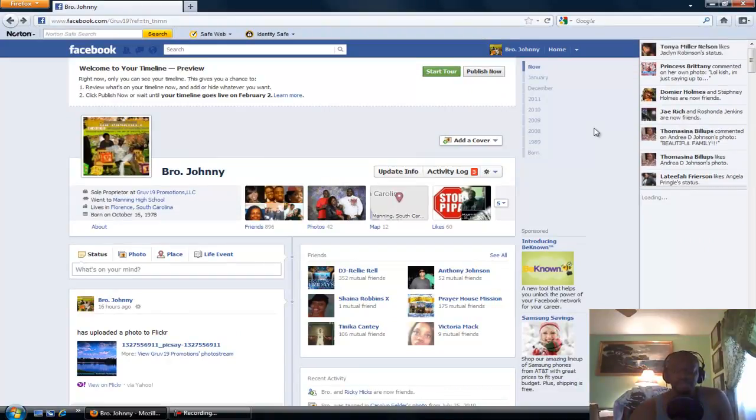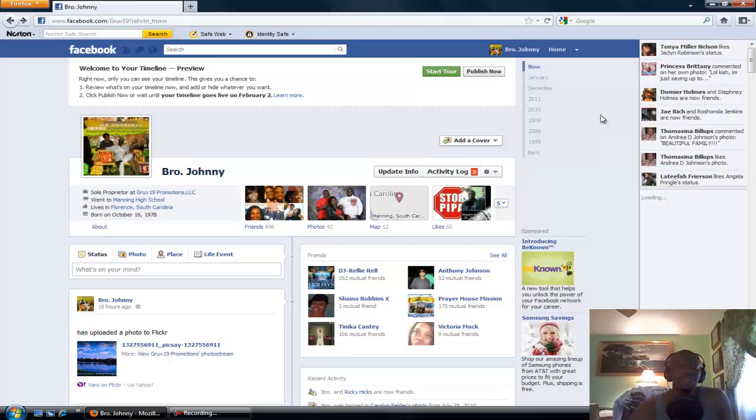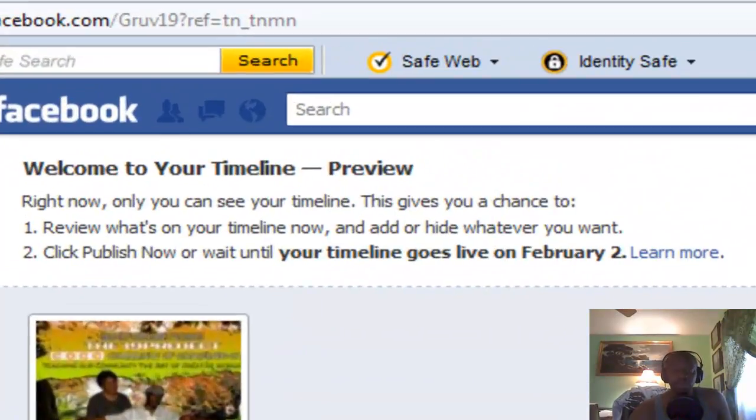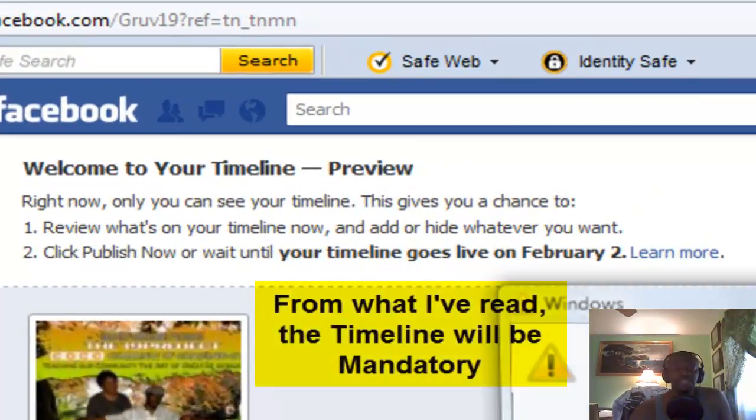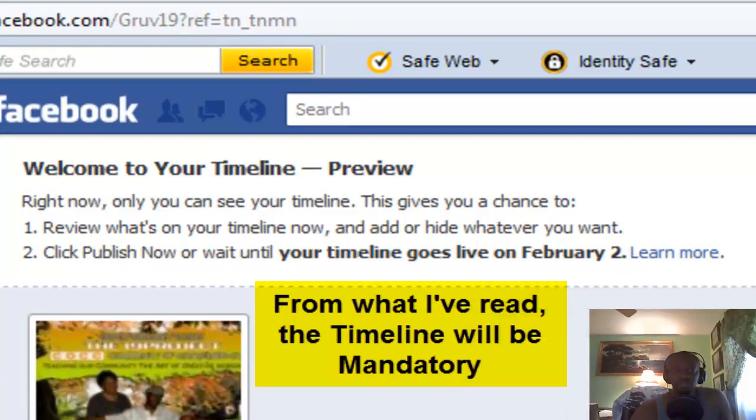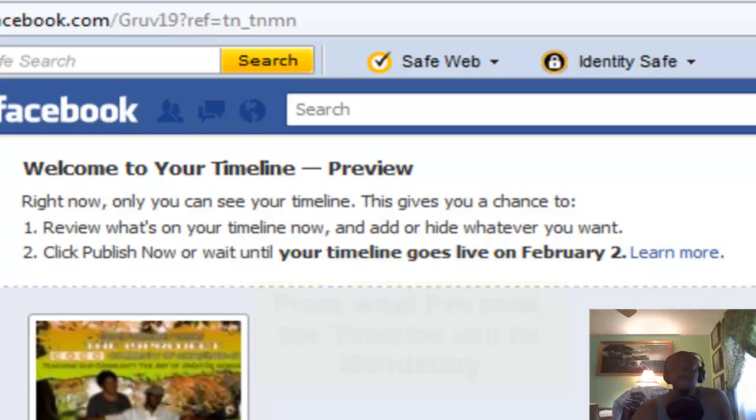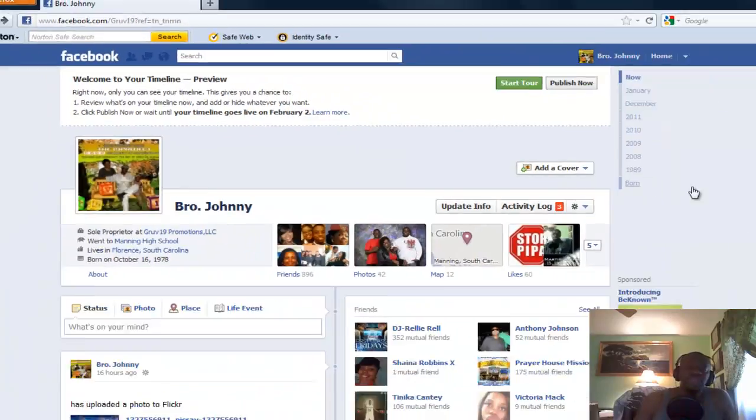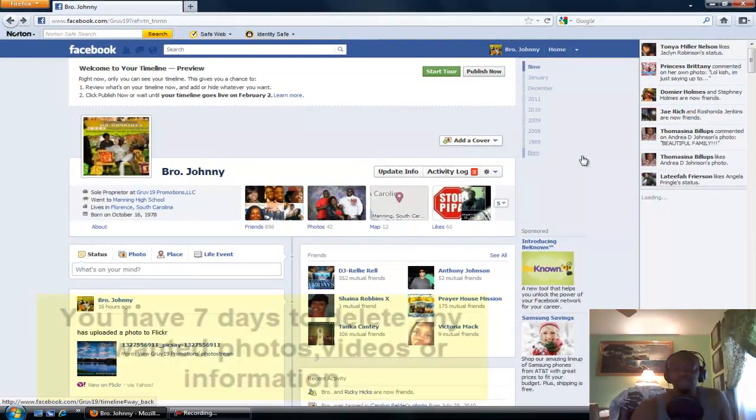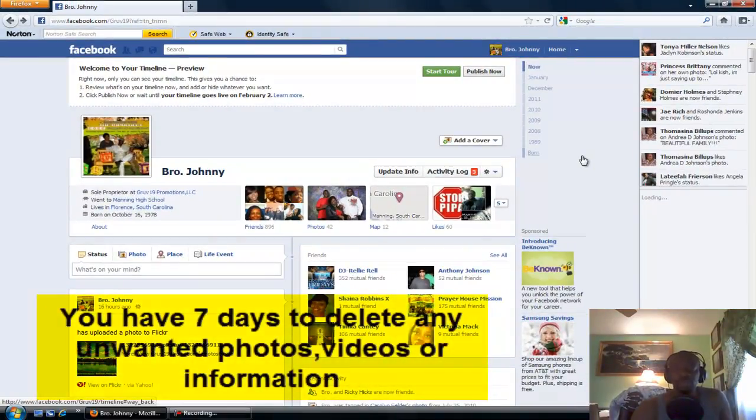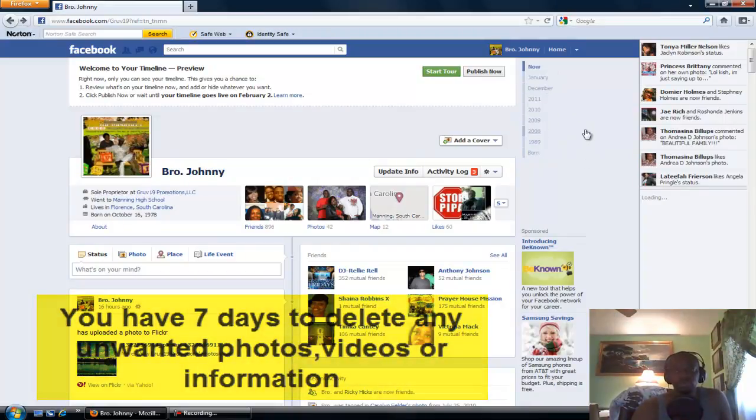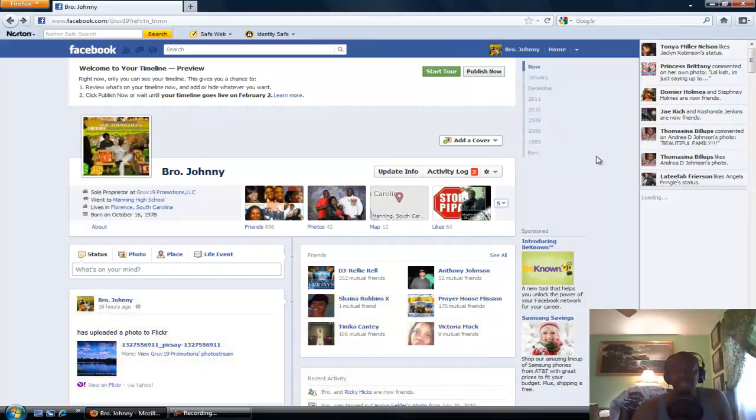So what you want to do is if you can sign in to the timeline now or you can wait until the change has been effective. I don't know exactly when the change will be effective, but I switched over last night. Here's the thing: they will give you seven days to scrub through all of your timeline, which is over here to your right. You have seven days to scrub through that timeline and delete anything that you don't think is appropriate for your page.